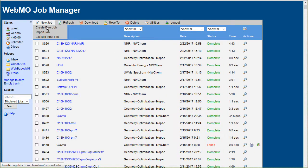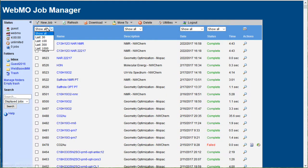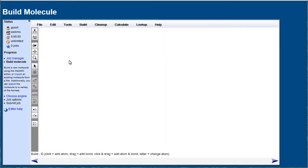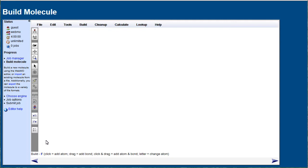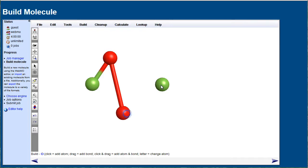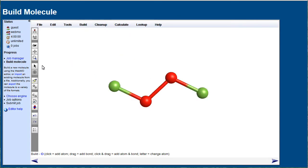Creating a new job, we hit F to enter a fluorine using the build tool, add two fluorines, hit O to enter an oxygen, and use the mouse to draw bonds. Then clean up and idealize the structure.